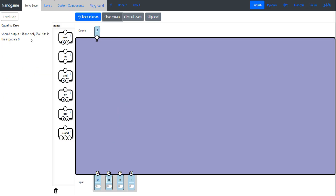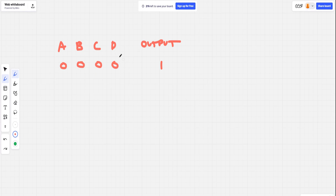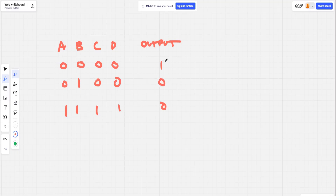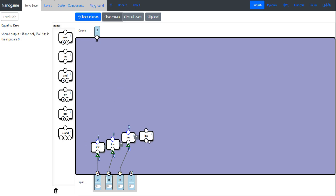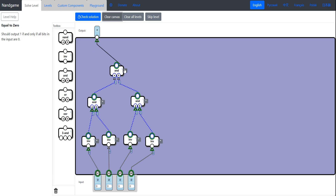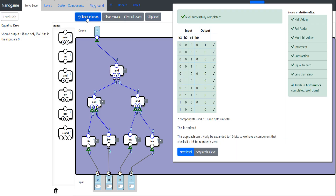Equal to zero: this should output 1 if and only if all the bits are zero. If all bits are zero we output 1; in any other situation we output 0. We only focus on when the output is 1, so we need NOT B0 AND NOT B1 AND NOT B2 AND NOT B3 — invert all four bits and AND them all together. Check solution — seven components used, this is optimal.